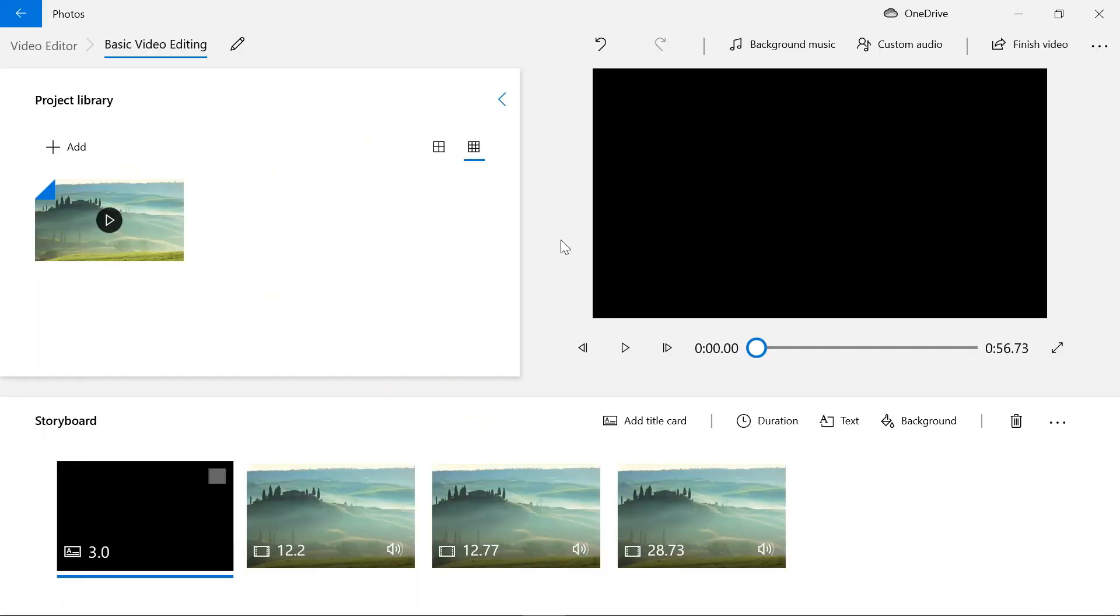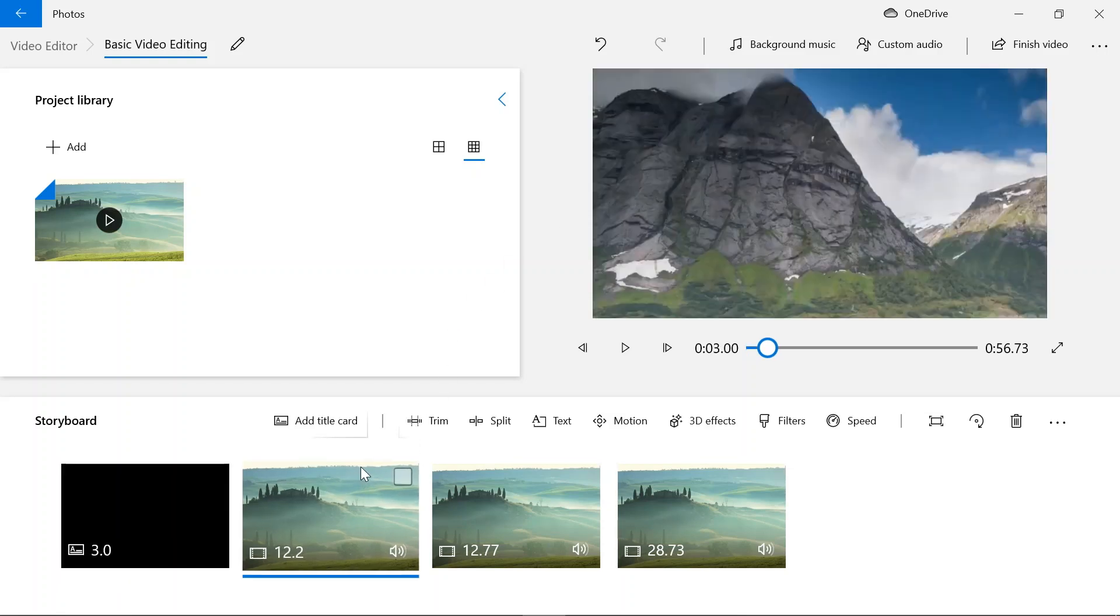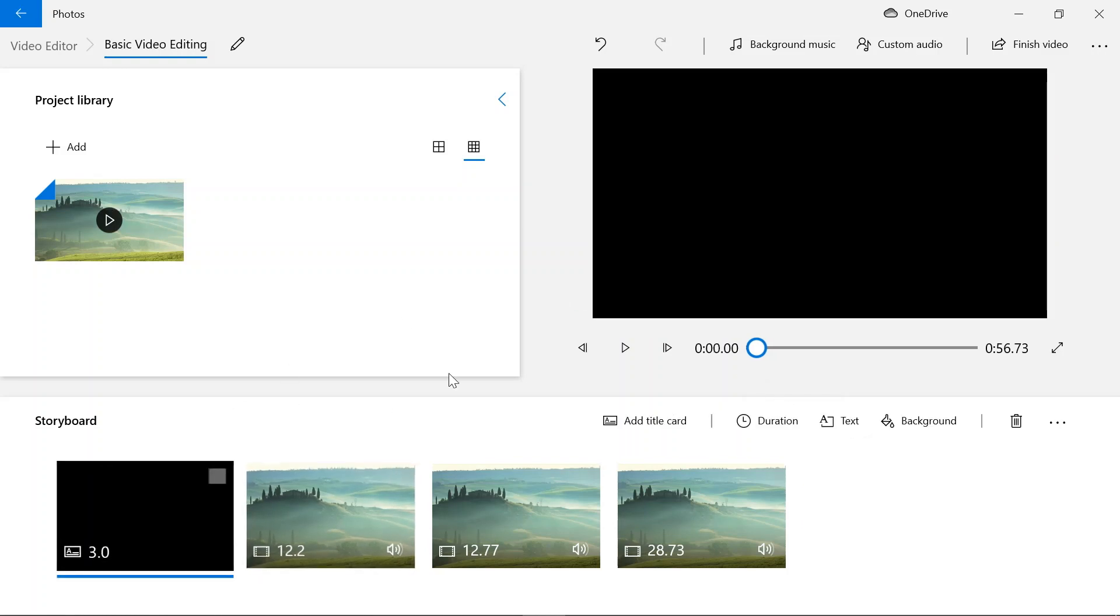Hello guys and welcome back to basic video editing series. Today I'll be showing you how to add 3D effects and filters to your video. So this is the video that we created.